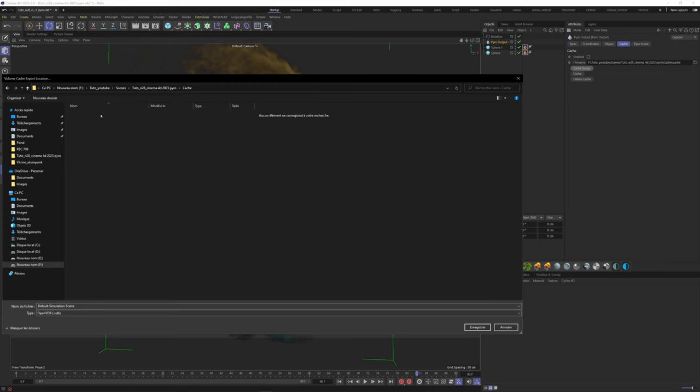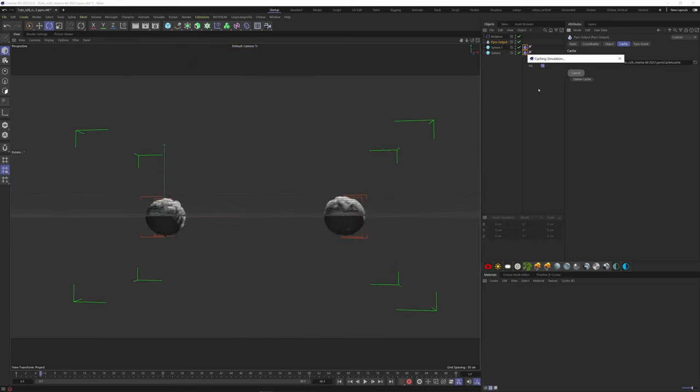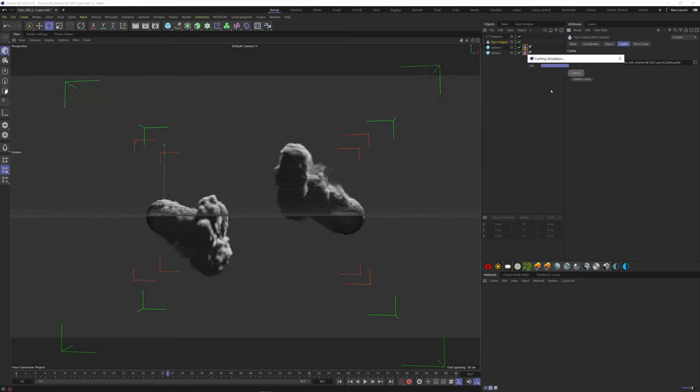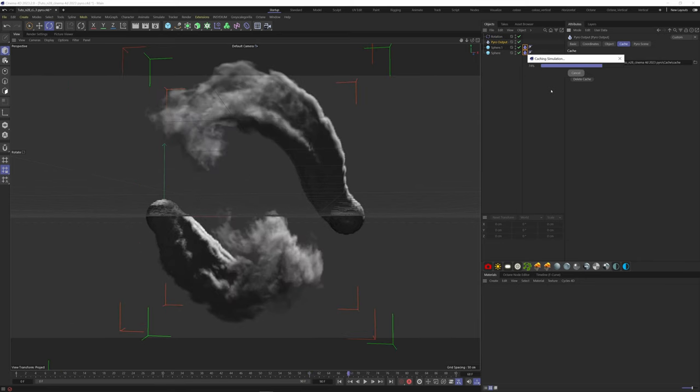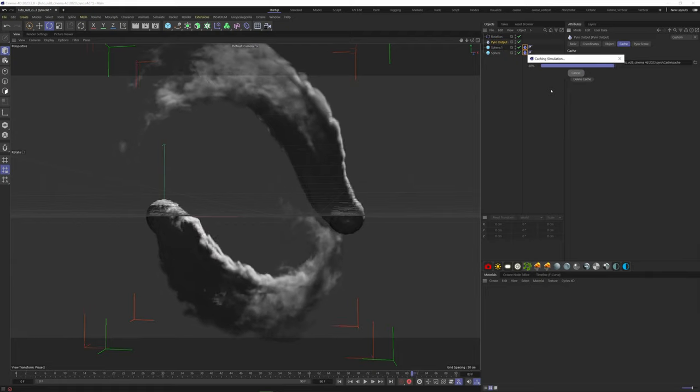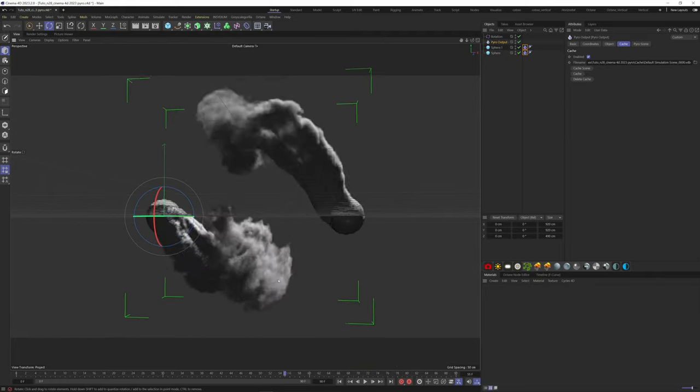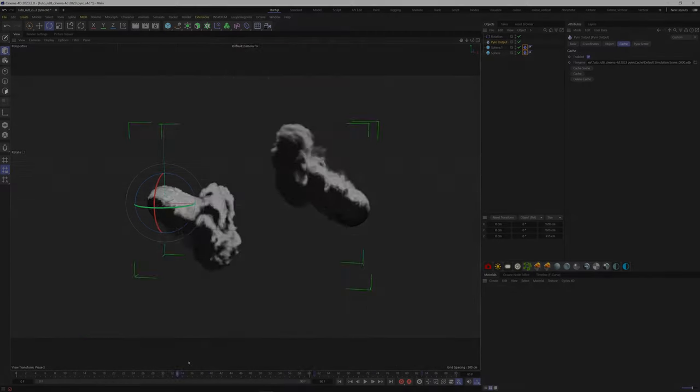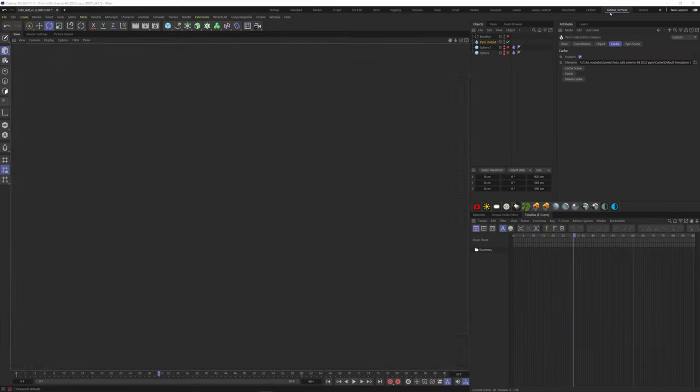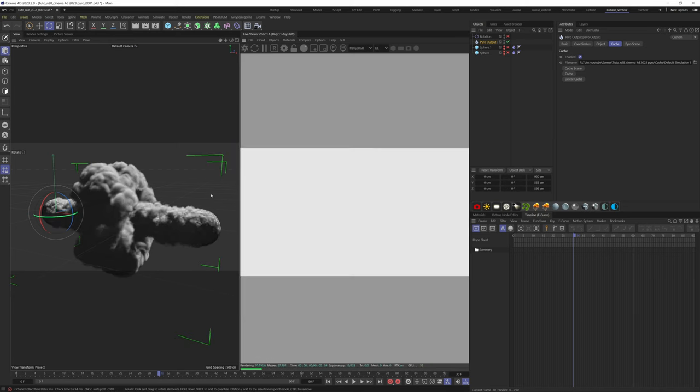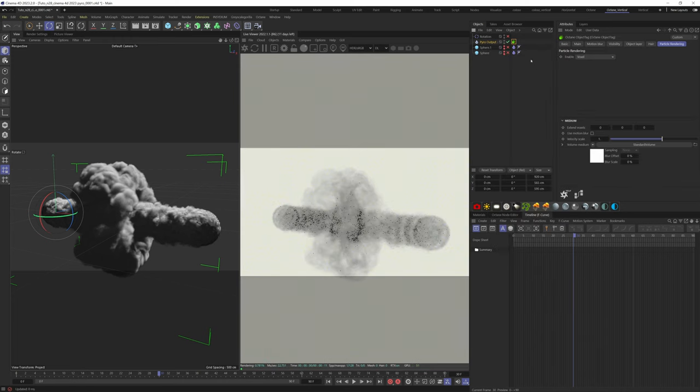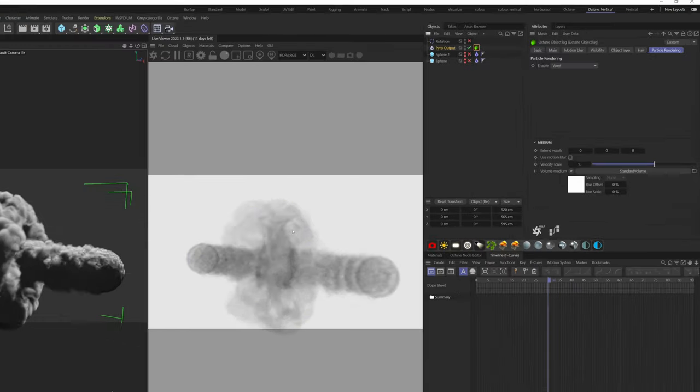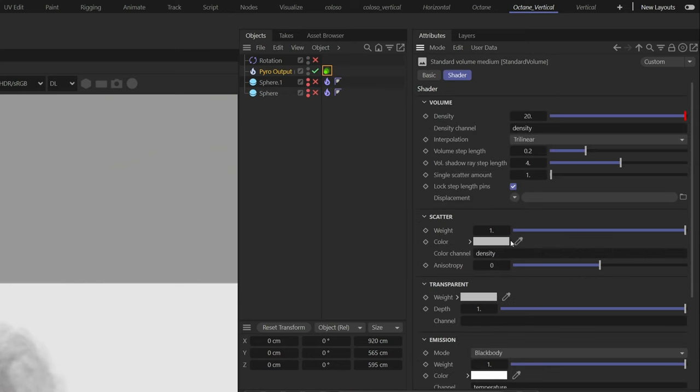For the render part with Octane, you can refer to my video up here, where you put your VDB files inside an Octane VDB volume. You can also add a simple Octane tag to the pyro object, and Octane will automatically recognize it as a VDB. So right-click on the object, Extensions, C4D Octane Tags, Octane Object Tag. Now if you go to the particle rendering tab, click on the standard volume, and you will have all the options to set up your volume correctly.